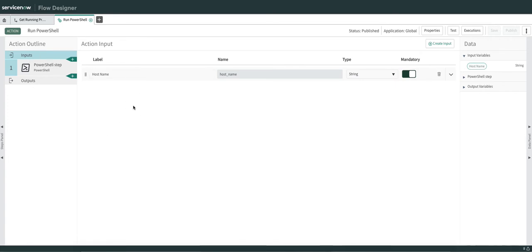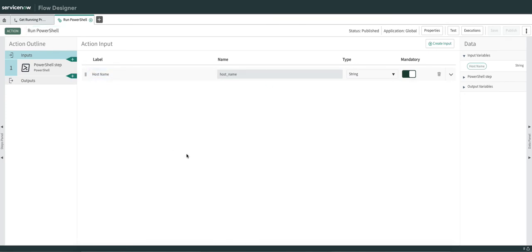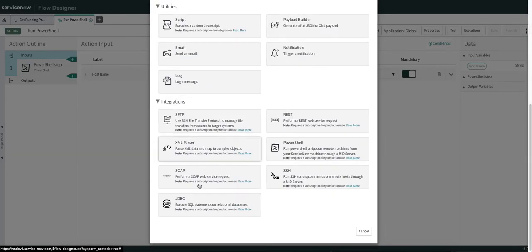You need to define inputs here. As I told you, this is specific to my use case — I am going to supply the host name. On an alert, we have a CI field, and that CI field will be substituted as the host name. You can define multiple inputs as per your use case. This input will be passed from the sub flow, which I will show you as well.